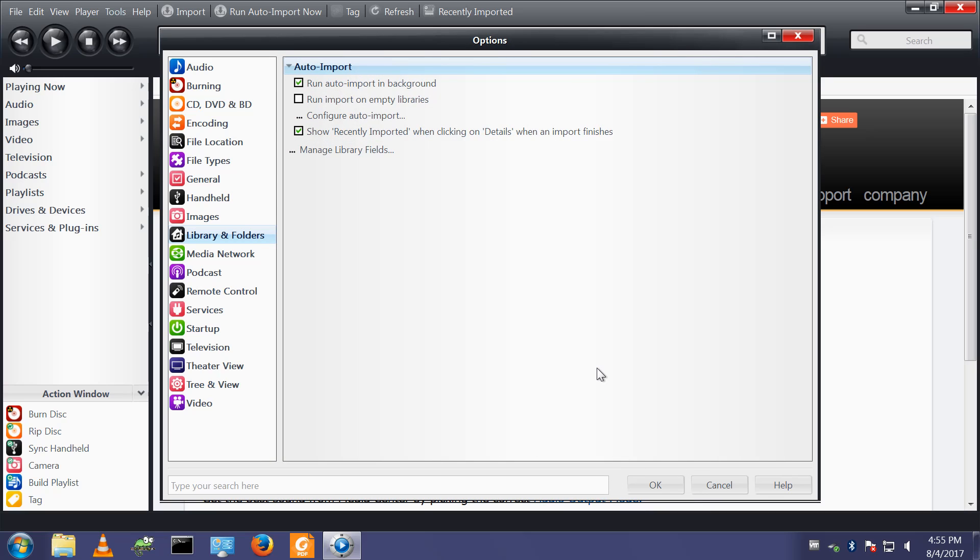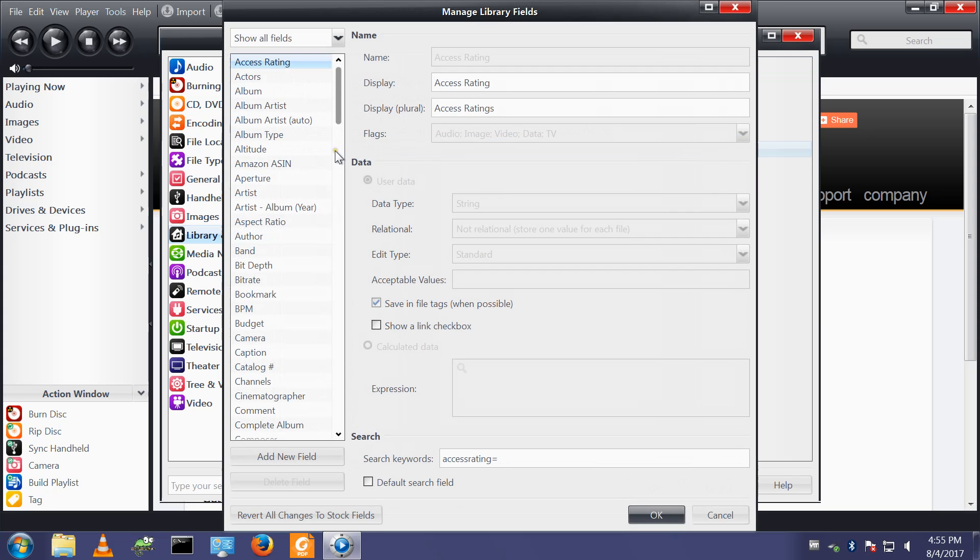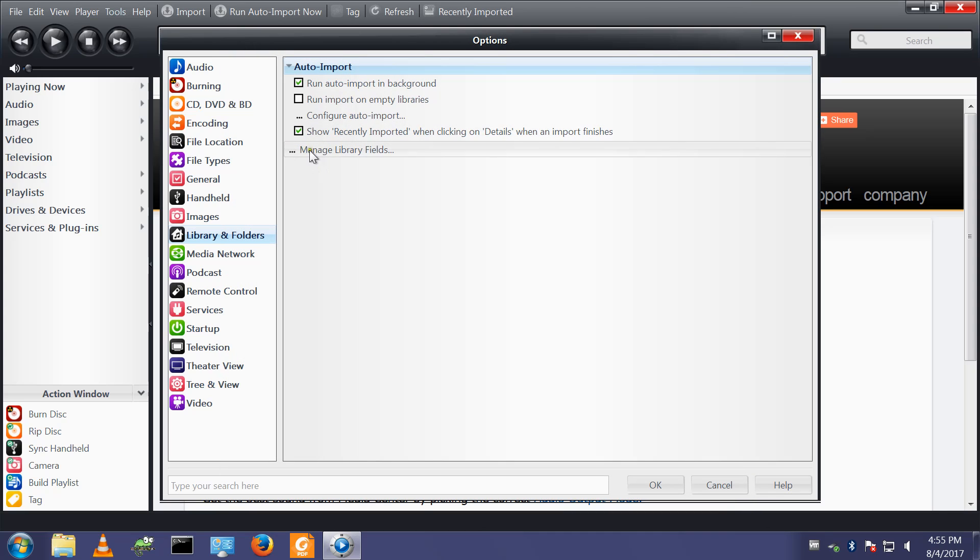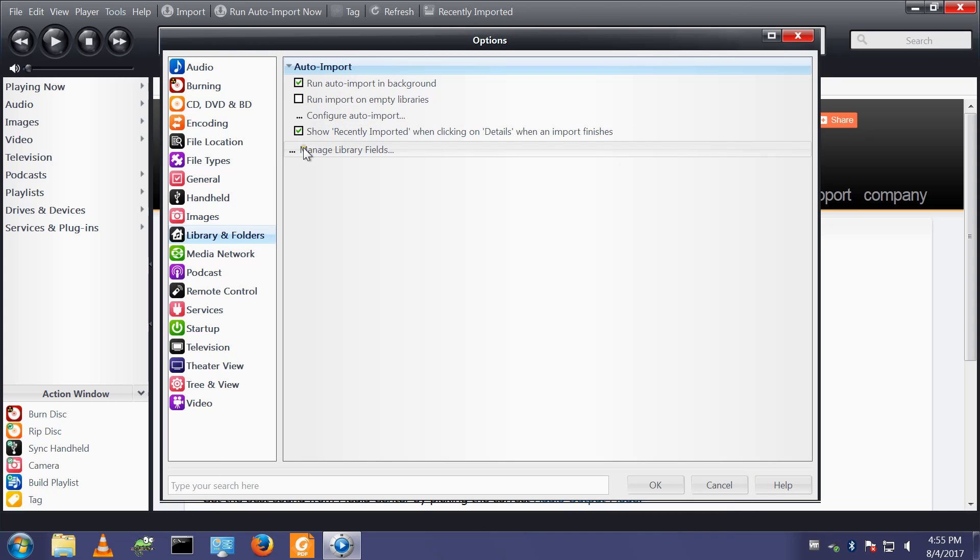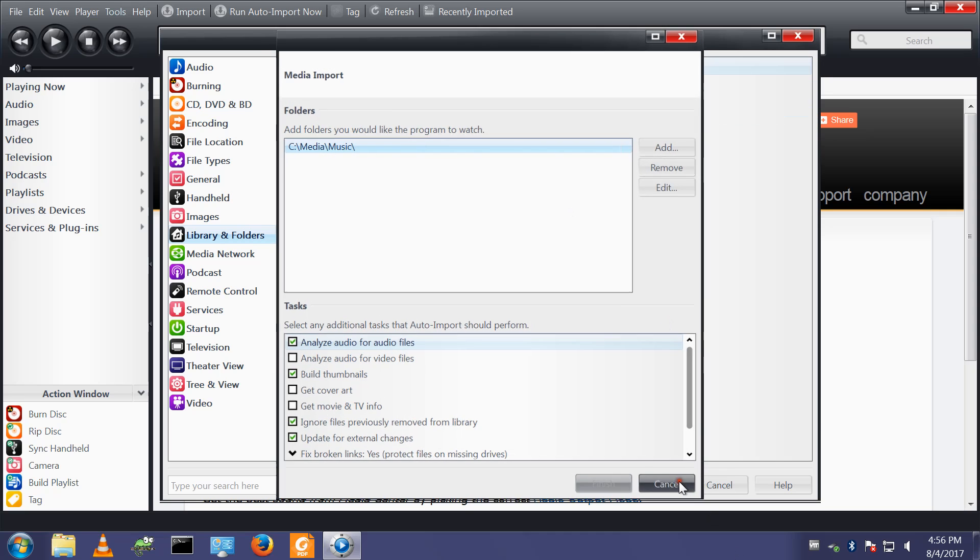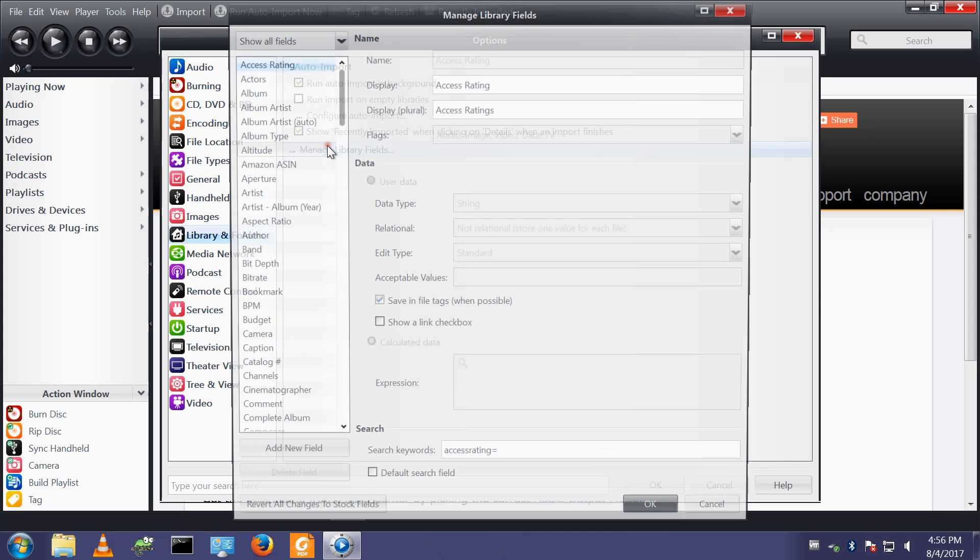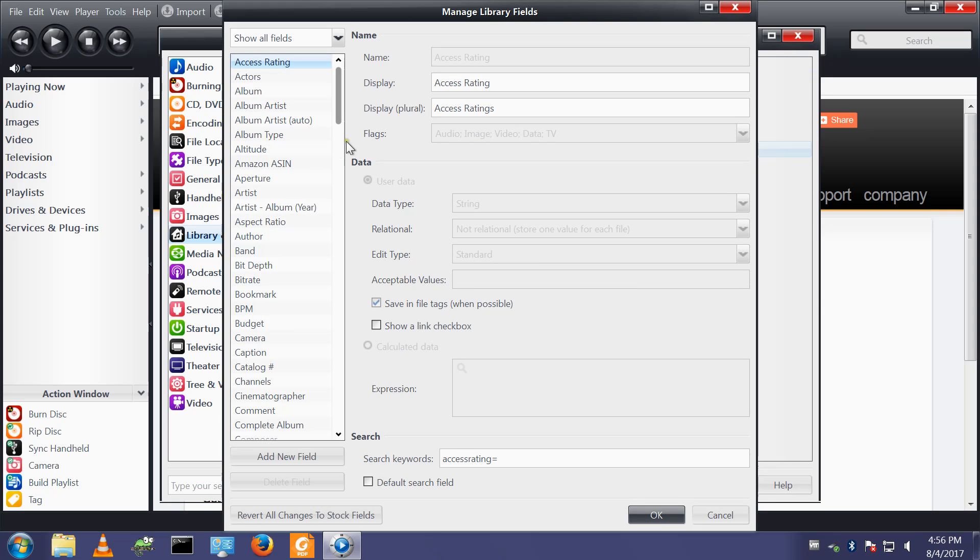Tools options library and folders manage library fields. When you get little dots here it means that there's yet more menu options that appear. I did say the configuration options within media center are extensive.